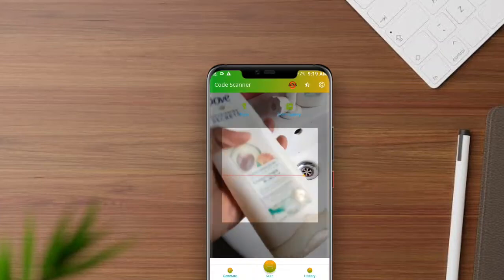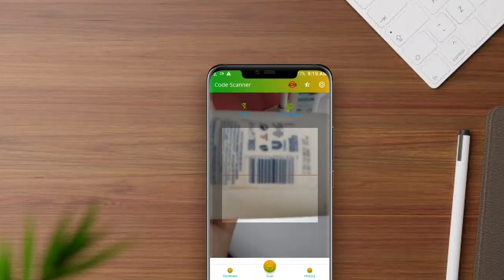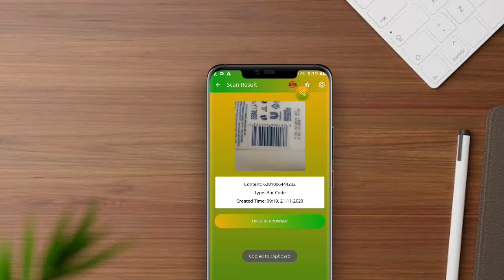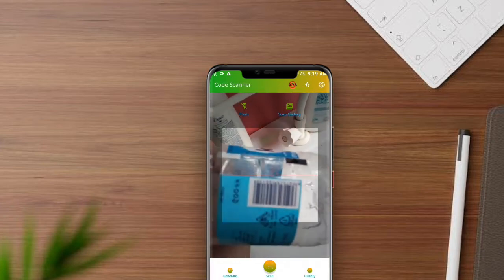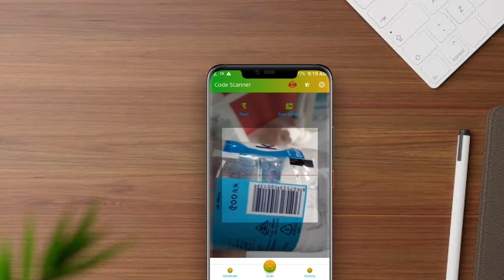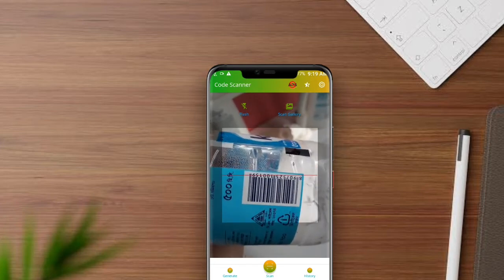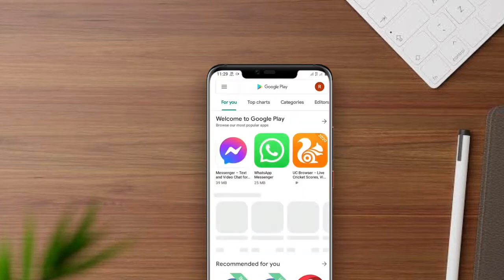Hello guys. Today I will introduce you to an Android app with which you can scan QR codes on any product, and your own confidential information — Wi-Fi passwords, your company number, etc. — you can create these as QR codes or barcodes.